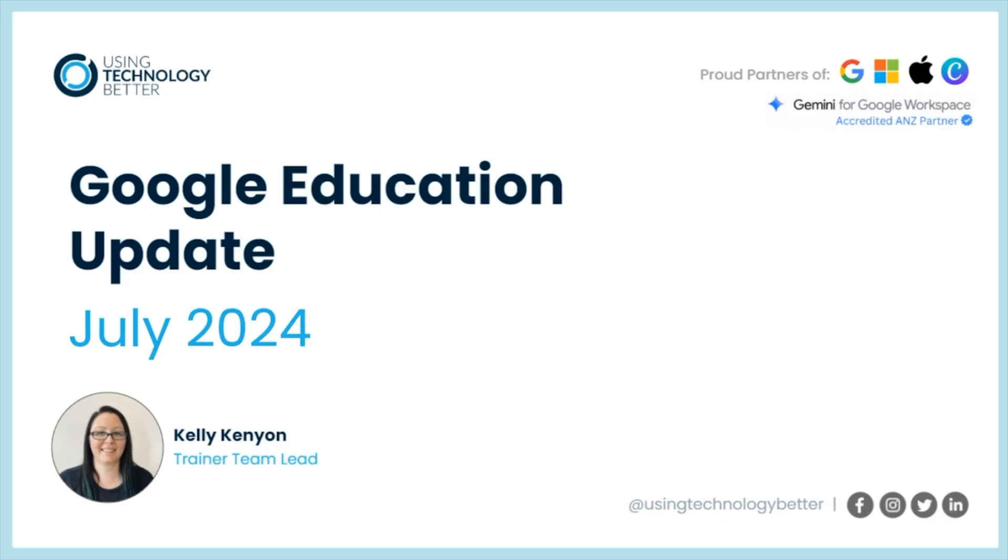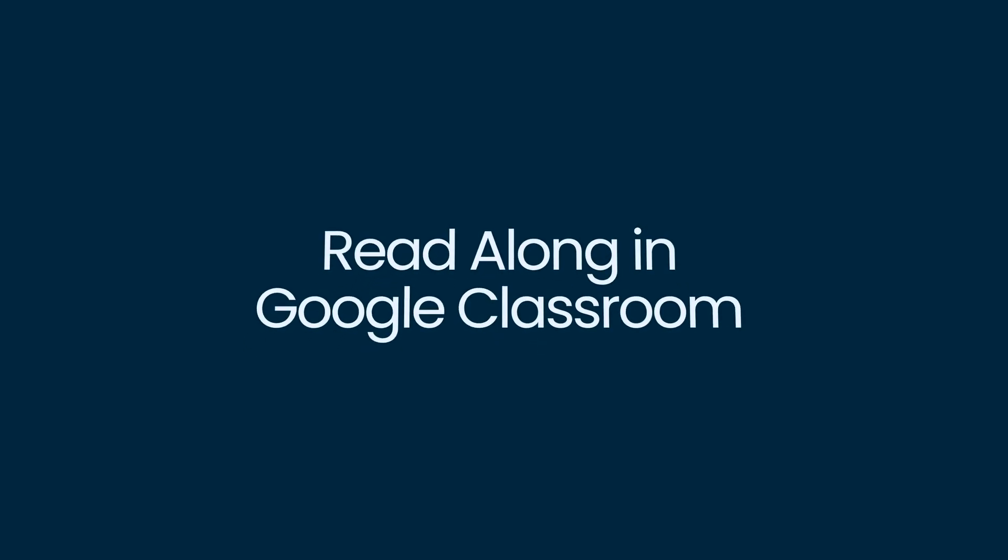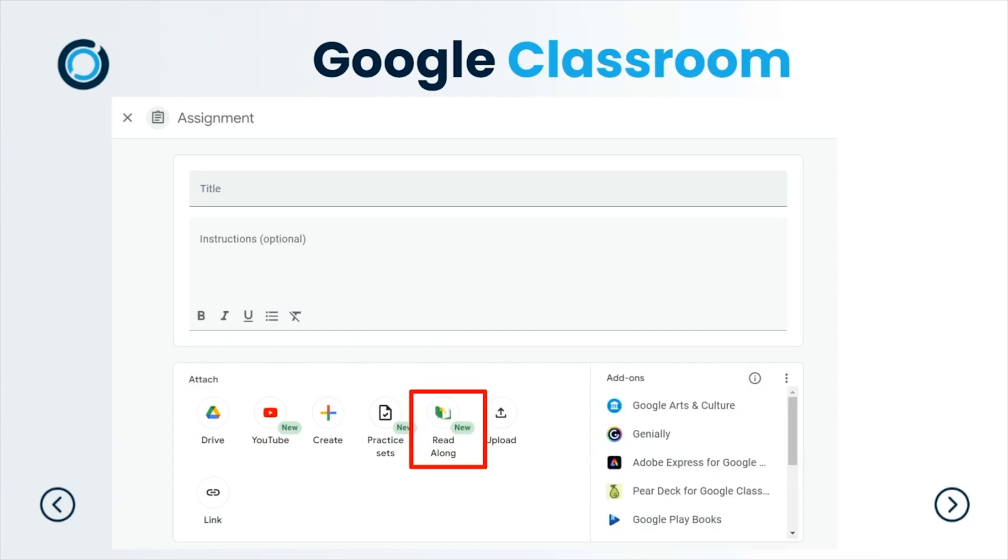Let's go into a few of my favorites. First ones are inside Google Classroom. We now have Read Along. If it's not there for you, make sure that your admin has turned it on to make sure you've got access.